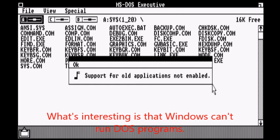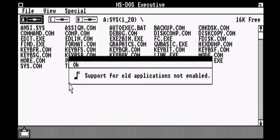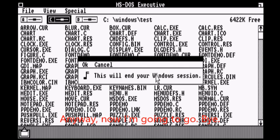What's interesting is that Windows can run those programs. Anyway, now I'm going to go. Bye.